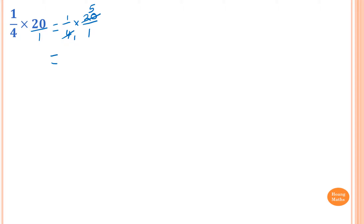So now I just multiply the numerator and the denominator together. So 1 times 5 is 5, and 1 times 1 is 1. So 5 over 1 is just equal to 5.